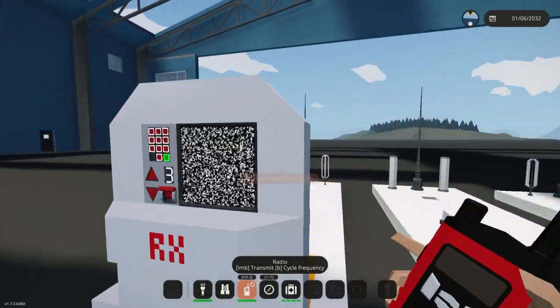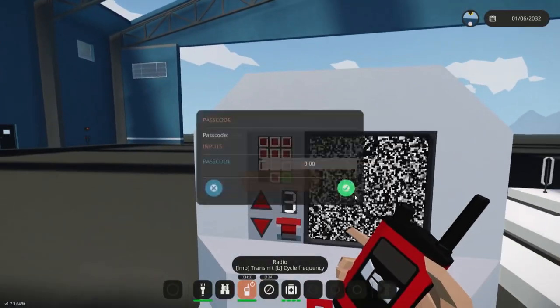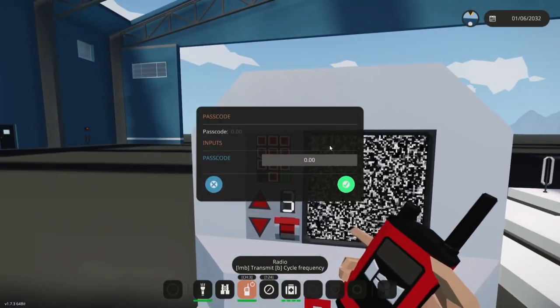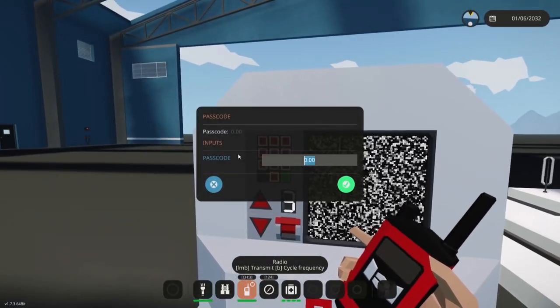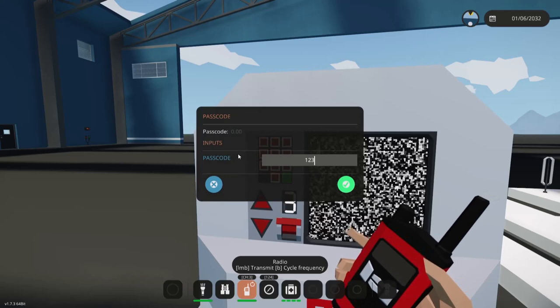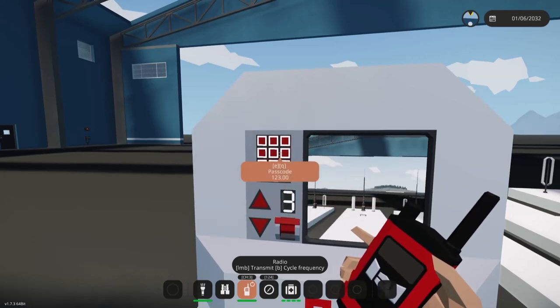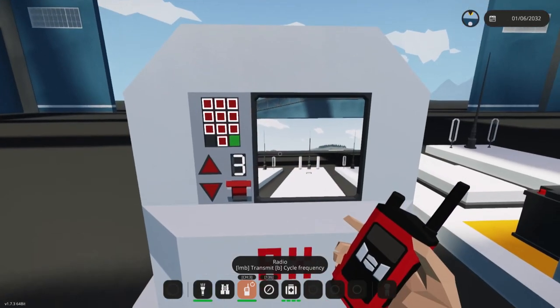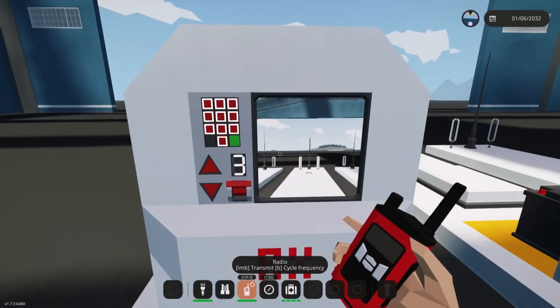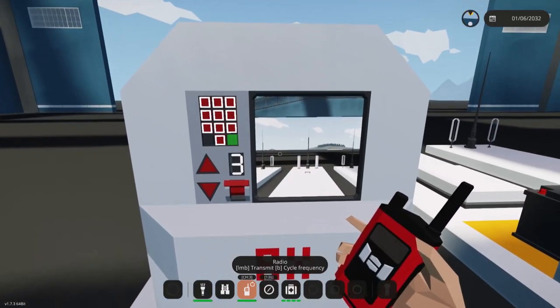So let's go over to here and let's put in the passcode. Just like that it appears.